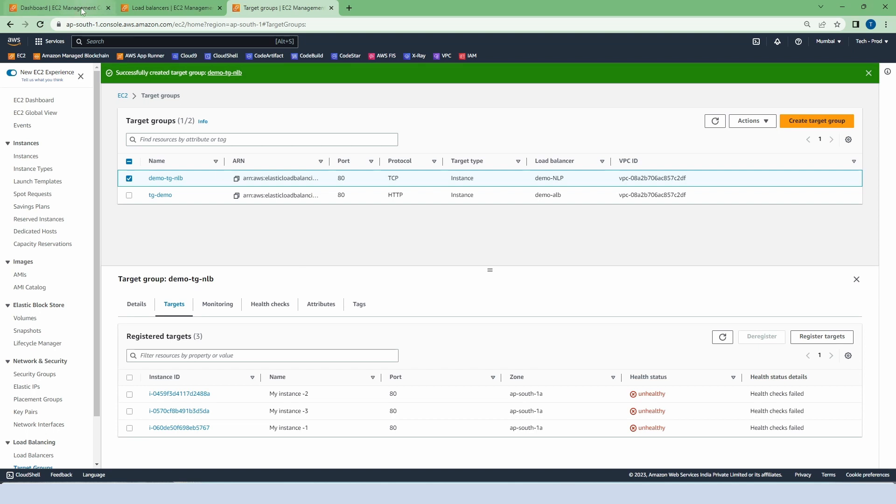These instances are unhealthy because in our last class you remember we had created a security group for the load balancer and attached our instances to that security group. That's why it shows the status of the instance is unhealthy because it cannot connect to the instances. So let's go to remove the security group.